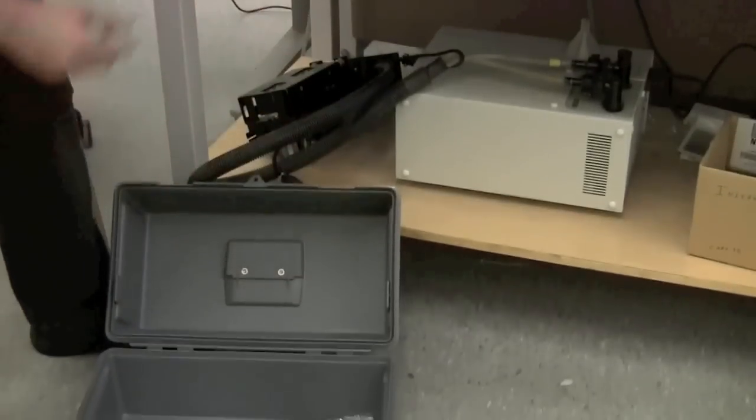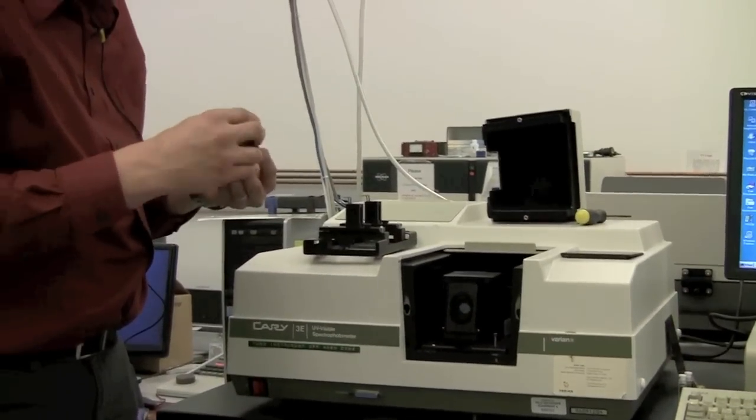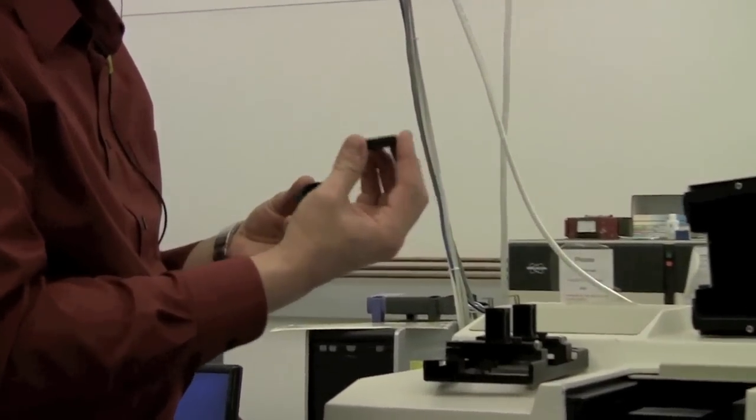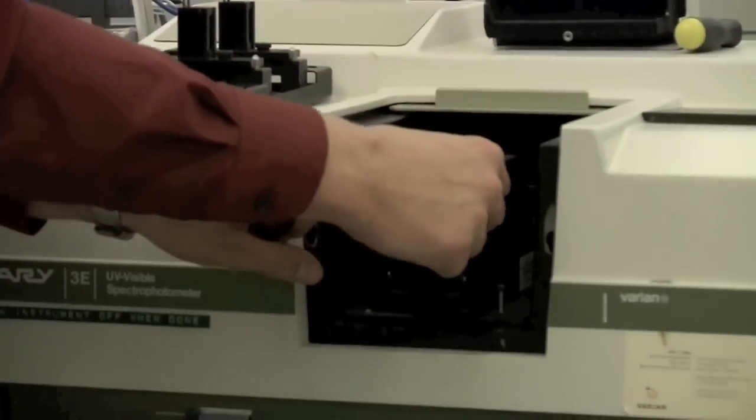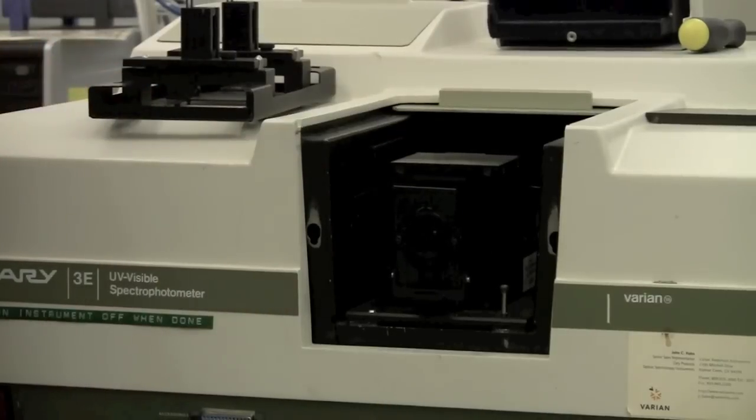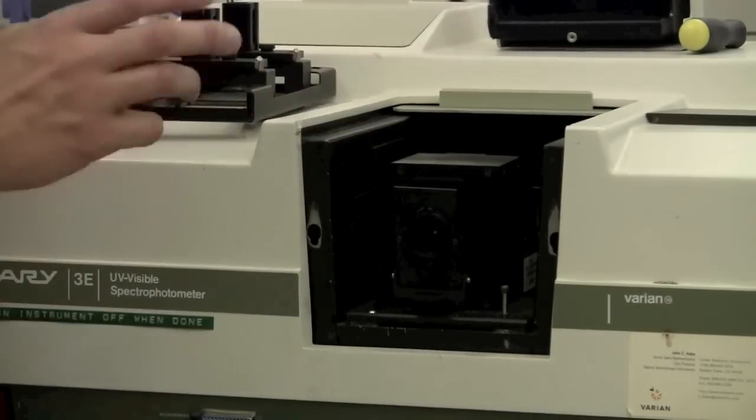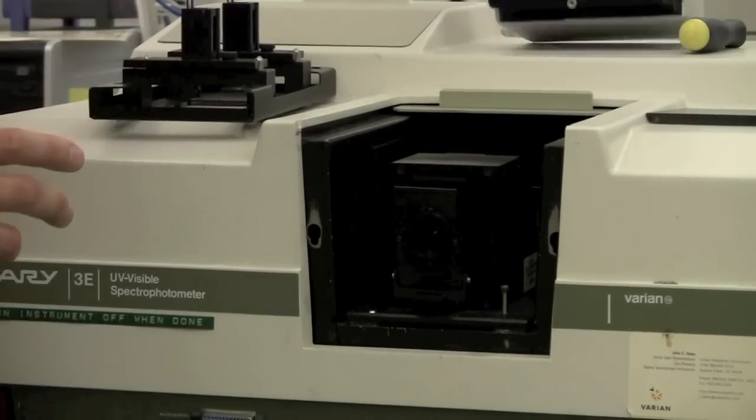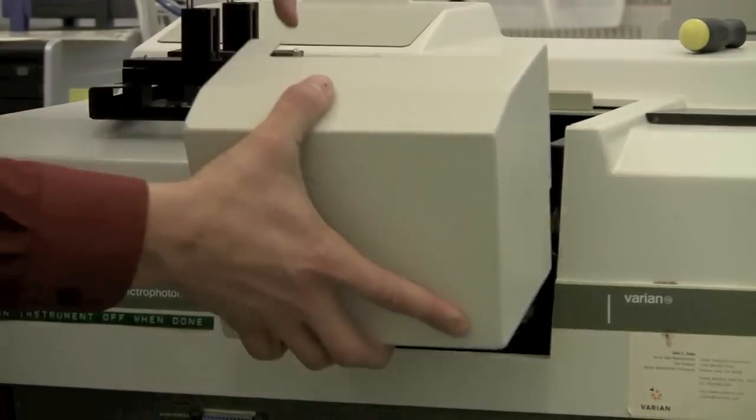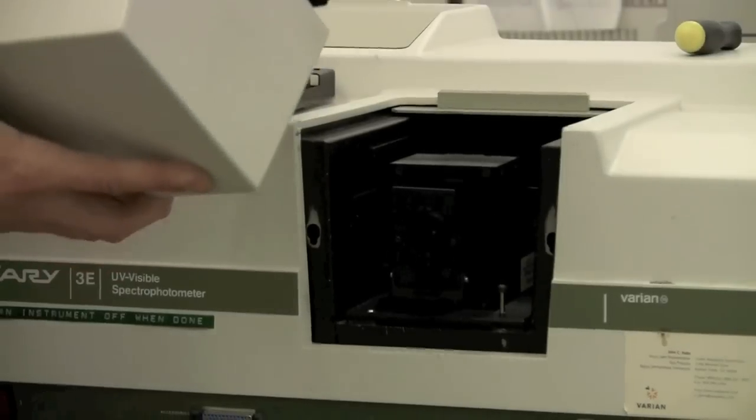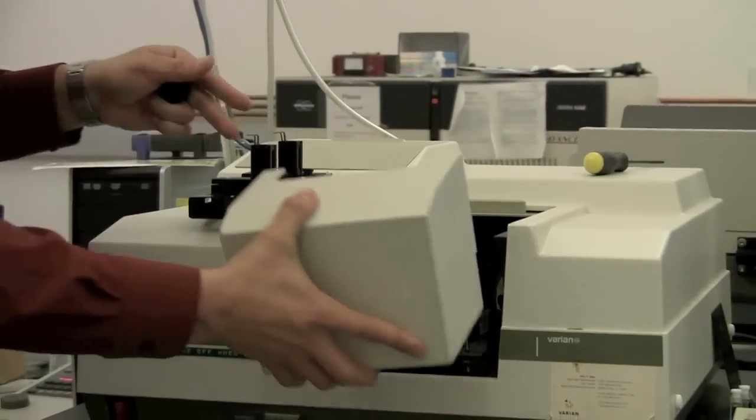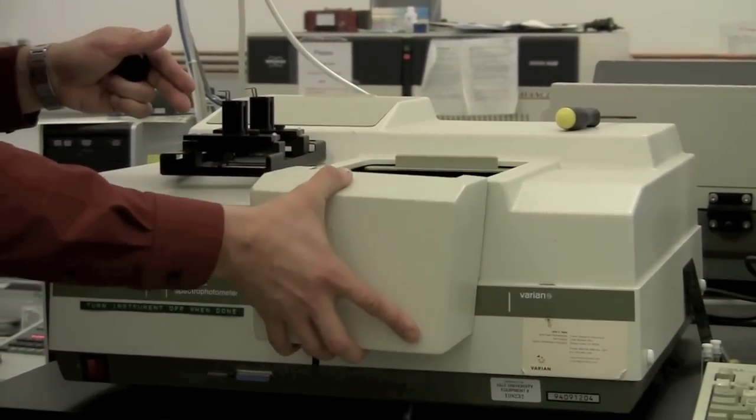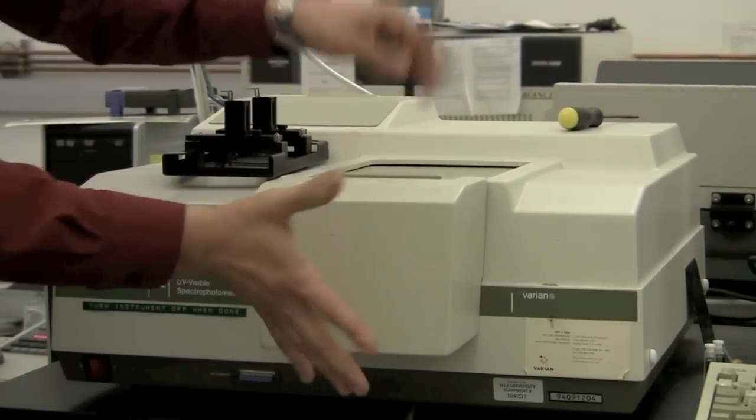If you need to zero it, there is a puck here. This puck is supposed to be pure white, and it would get clamped in here to do zero. And, of course, remember that you need to have the straight light blocked as you're doing the experiment like that.